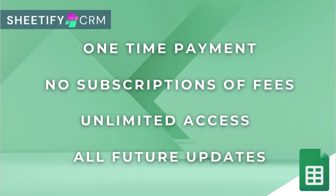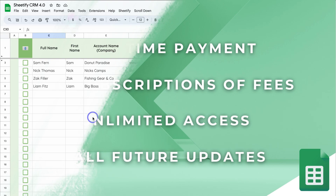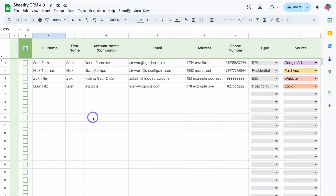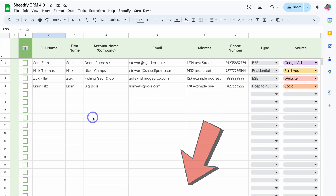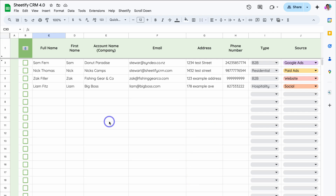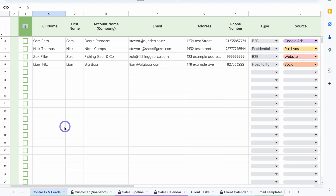If you're interested in diving deeper into each of the tools and features that I'll be covering today, you can find the relevant tutorials and video resources down below in the video description. So with that covered, let's go ahead and launch into our Sheetify CRM.